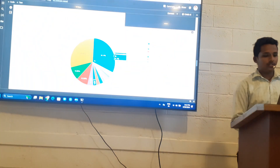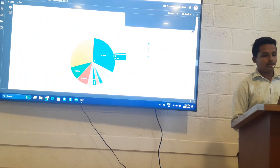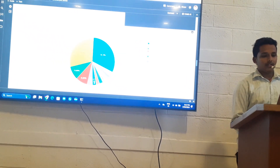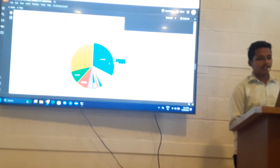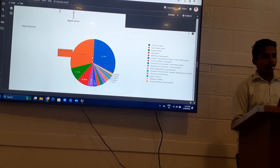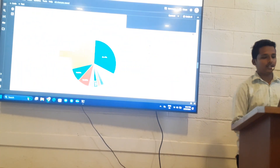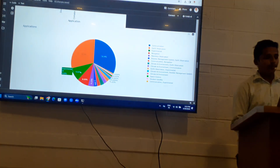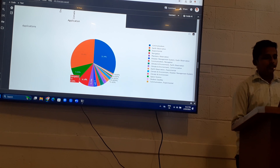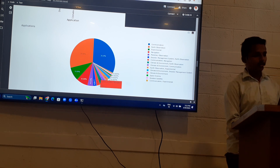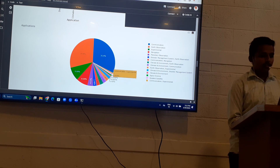This pie chart shows the percentage of satellites present in space. Communication satellites are 31.4%, Earth observation satellites are 29.8%, experimental satellites are 9.09%, and navigation satellites are 8.26%. Climate and environment satellites represent a smaller portion.